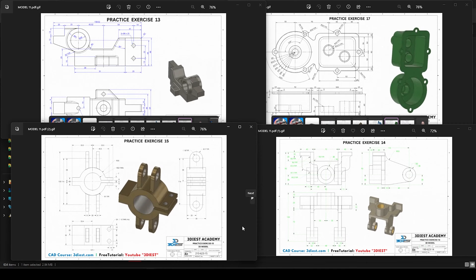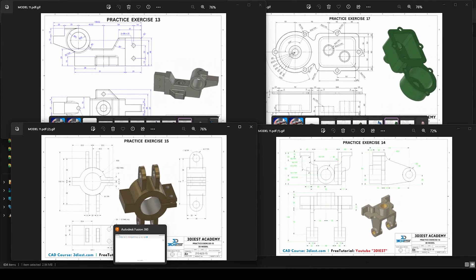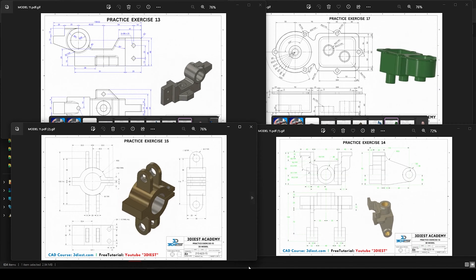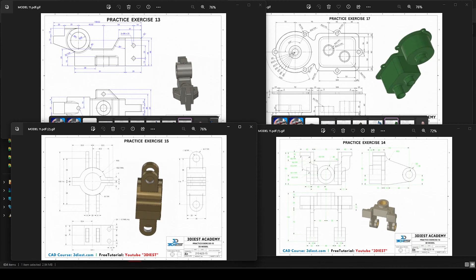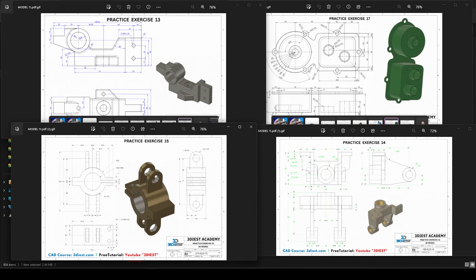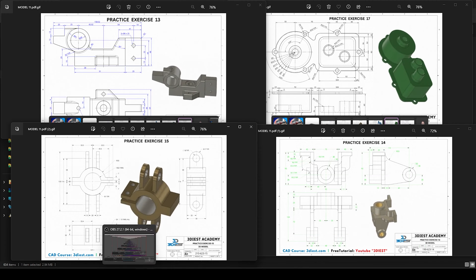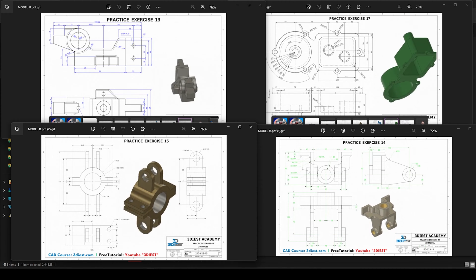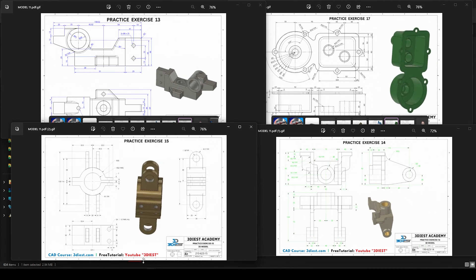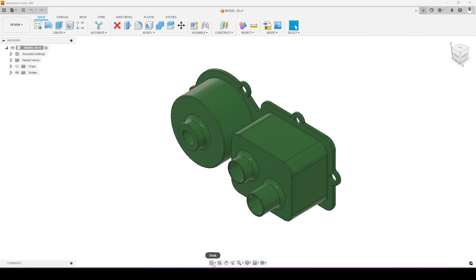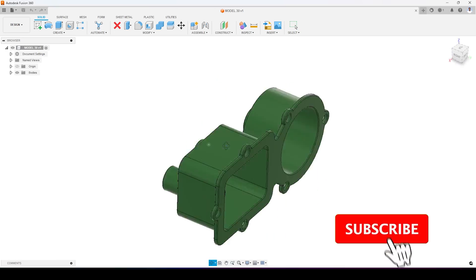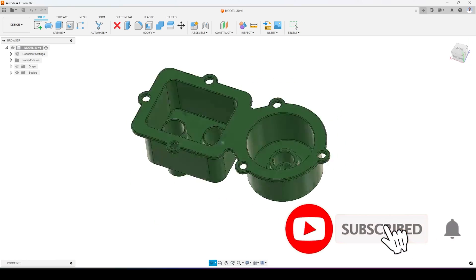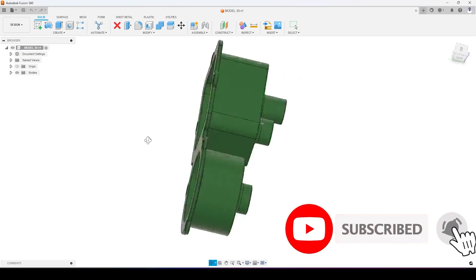Hey everyone, in this video I'm going to show you how you can create an interactive PDF like the one you can see right now on your screen, using tools like Autodesk Fusion 360 and Canva.